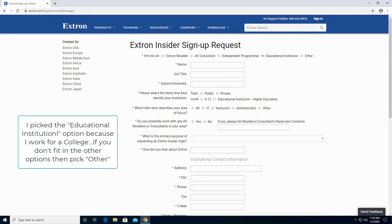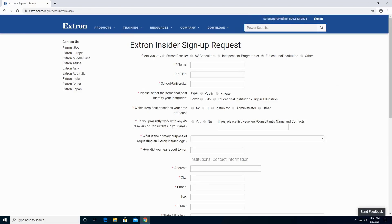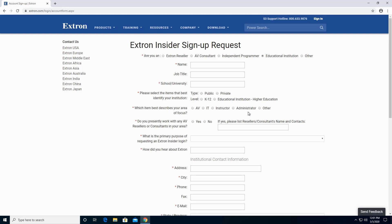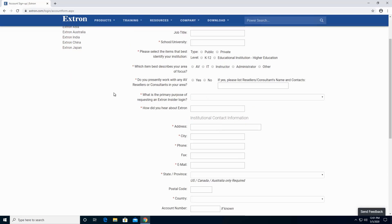Put your name, job title, and the school or university that you work for. Please select the items that best identify your institution — either public or private, K-12, or higher education. Which item best describes your area of focus? AV, IT, instructor, administrator, or other? Do you personally work with an AV reseller or consultant in your area? Either yes or no.